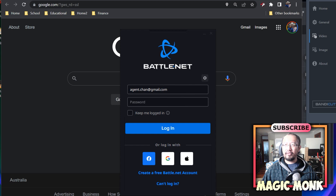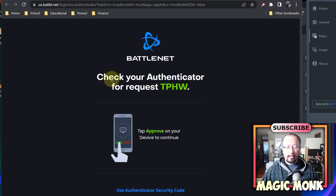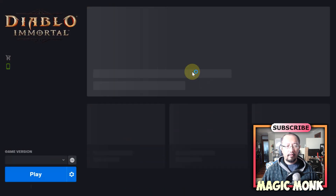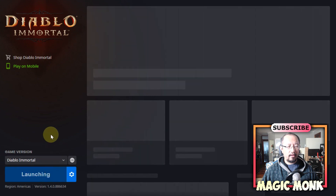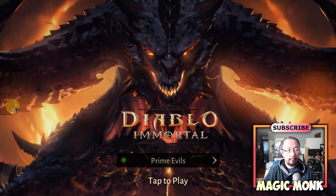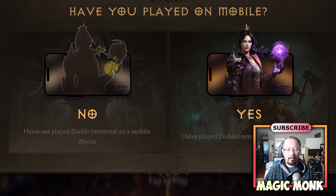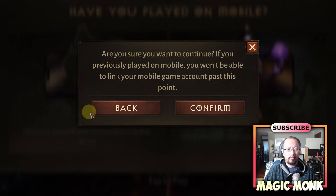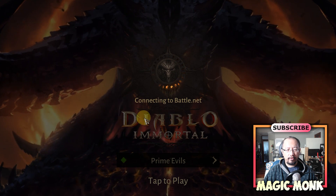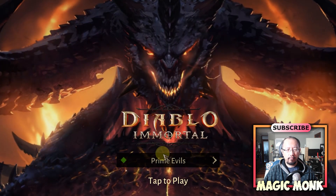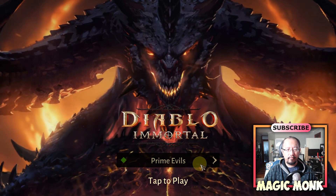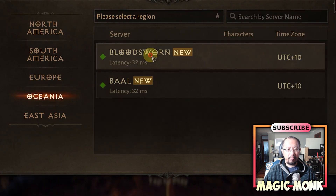Back on my computer, since my phone simply won't connect to Battle.net, I'll go on Battle.net on my computer. It still needs to authenticate on my phone, but once on Battle.net I click play on Diablo Immortal. When the game starts and asks 'have you played on mobile,' I'm going to click No and confirm to continue.